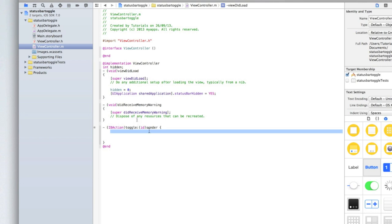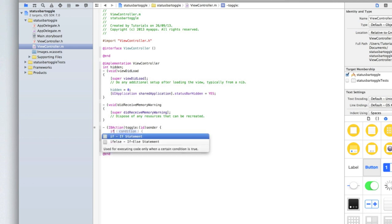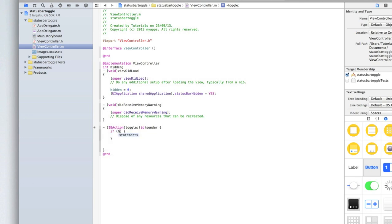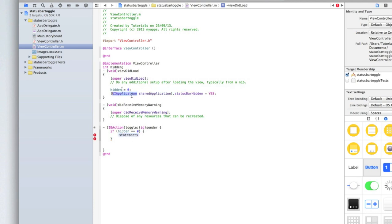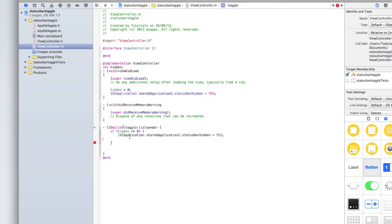Now inside toggle we're going to add an if statement to say if hidden equals 0 then make hidden equal 1 and make the status bar hidden equal no. So type if hidden equals 0, equals equals 0 because we're checking if it equals 0 we're not saying make it equal to 0. Then what we want to do is let's just copy this line here and paste it inside the if statement. But change status bar hidden to no and then underneath that type hidden equals 1.